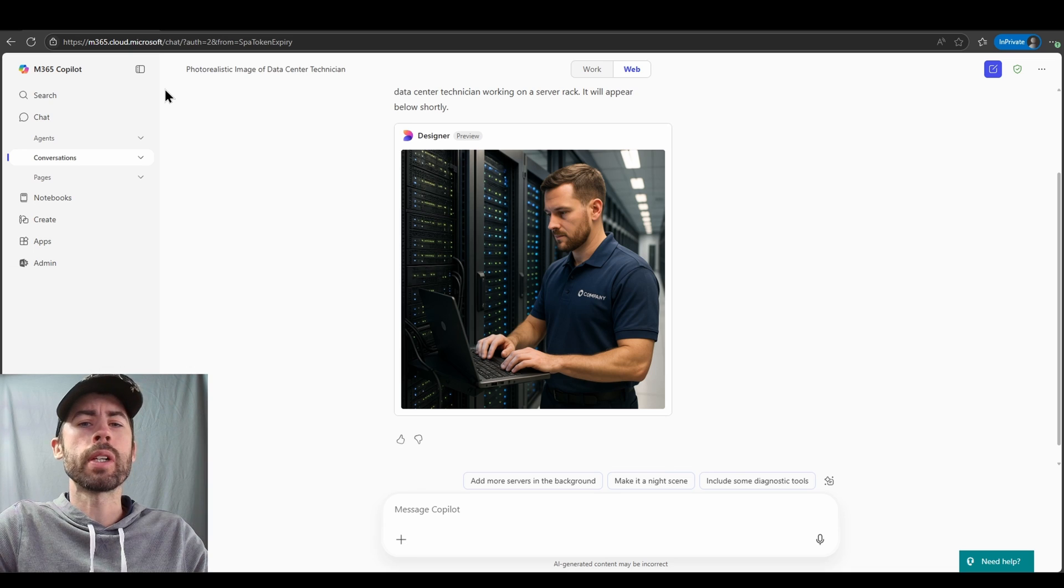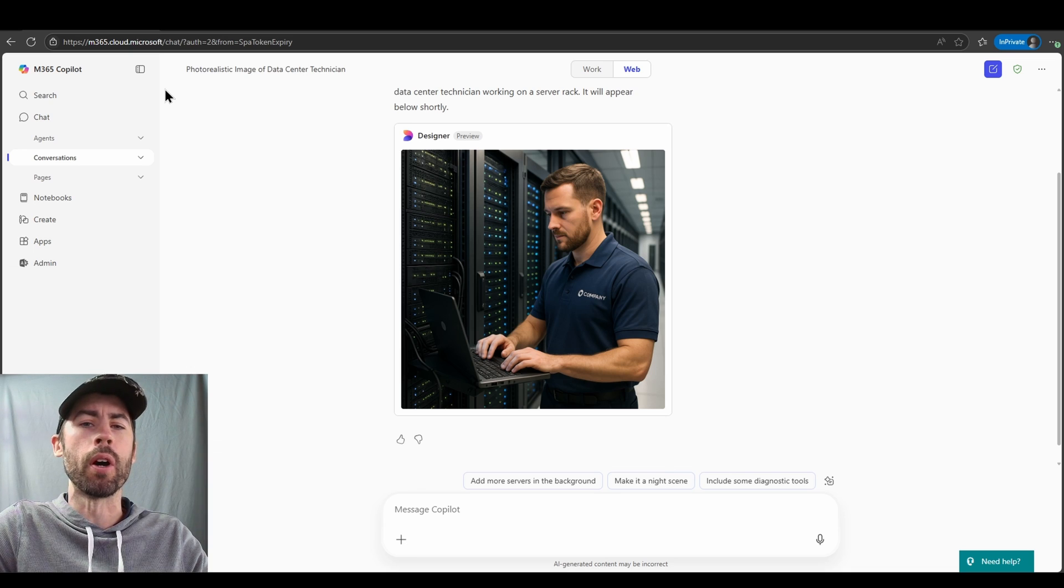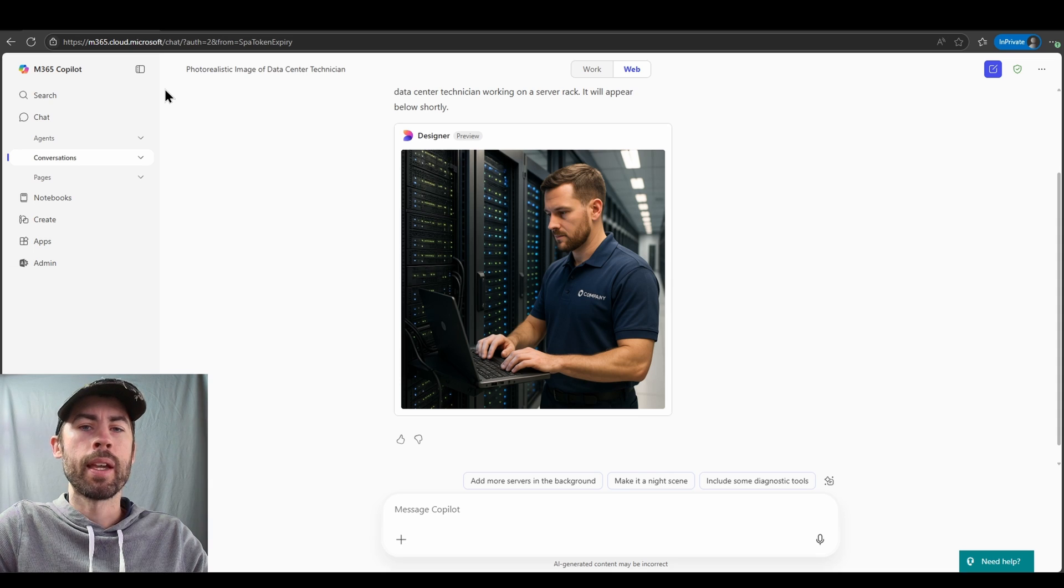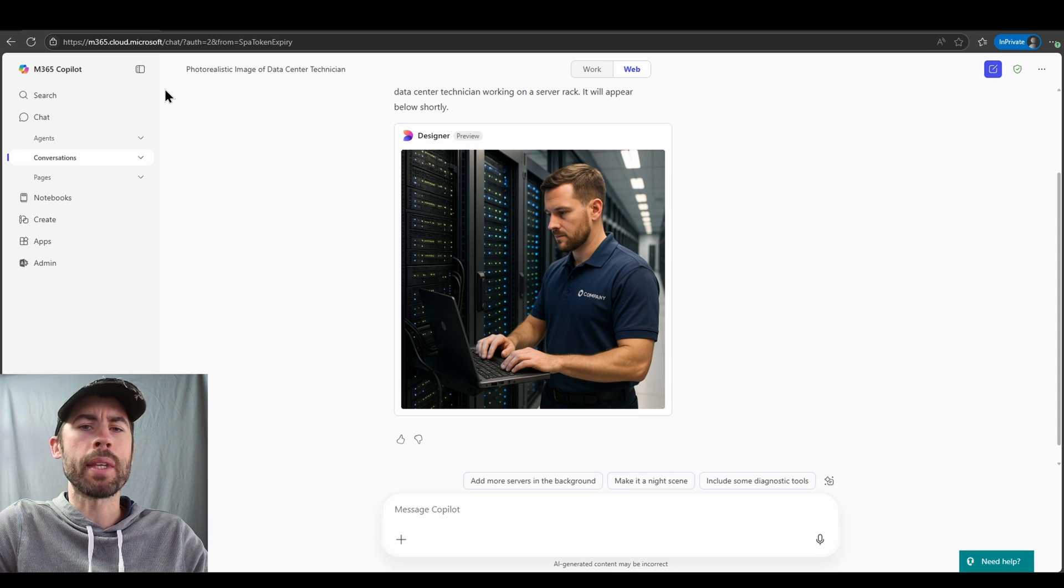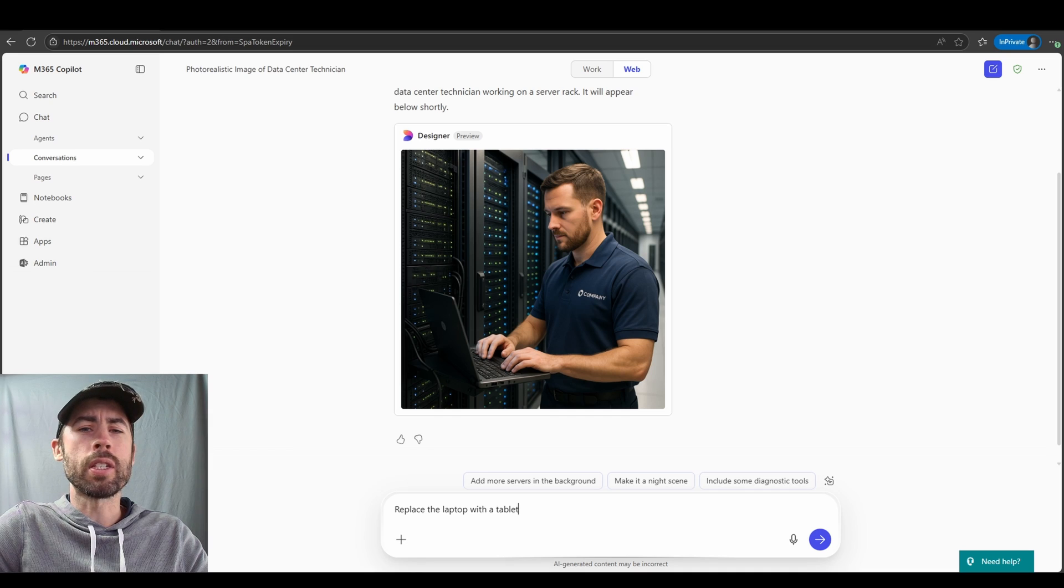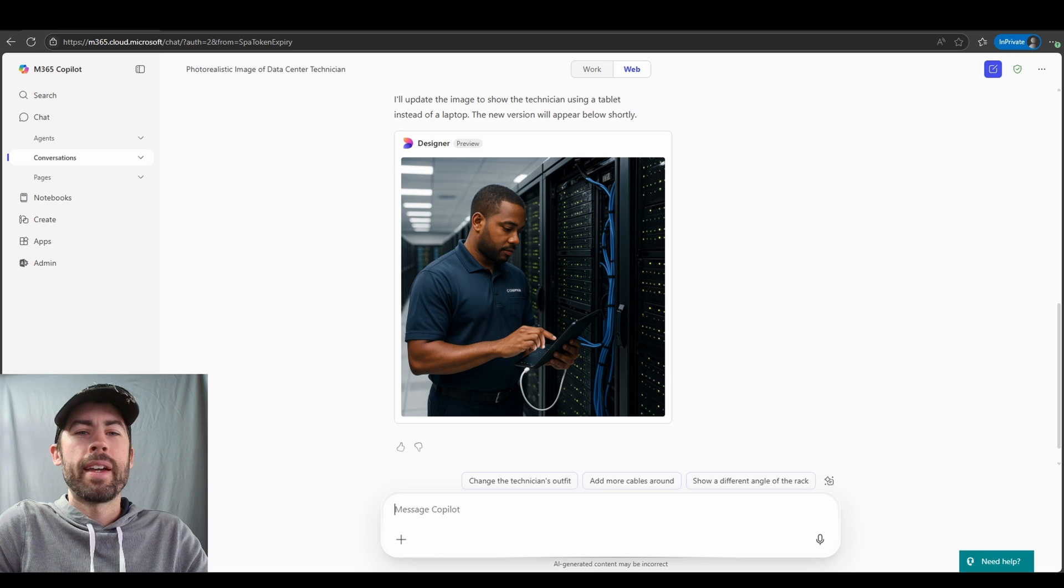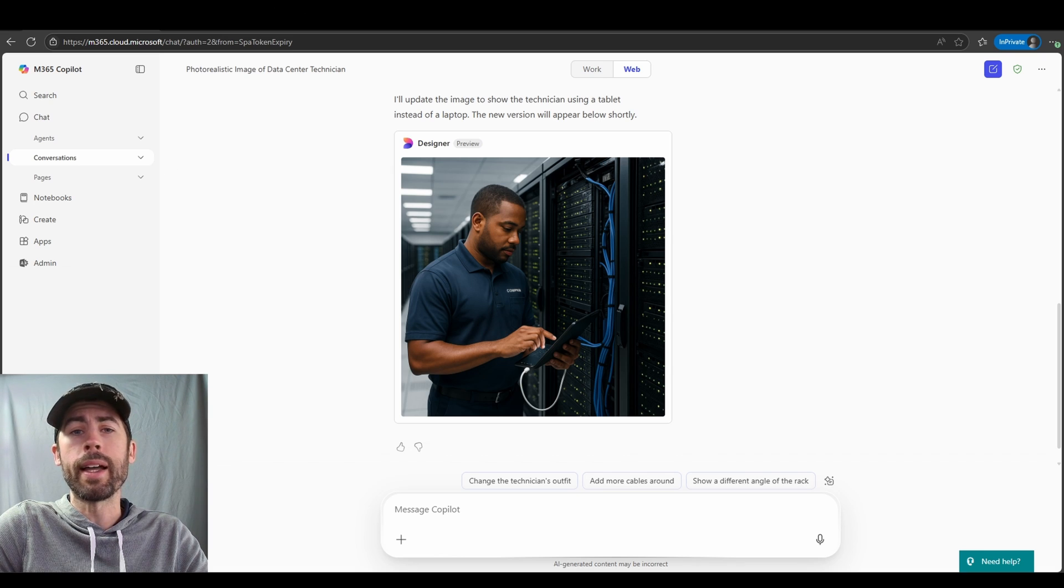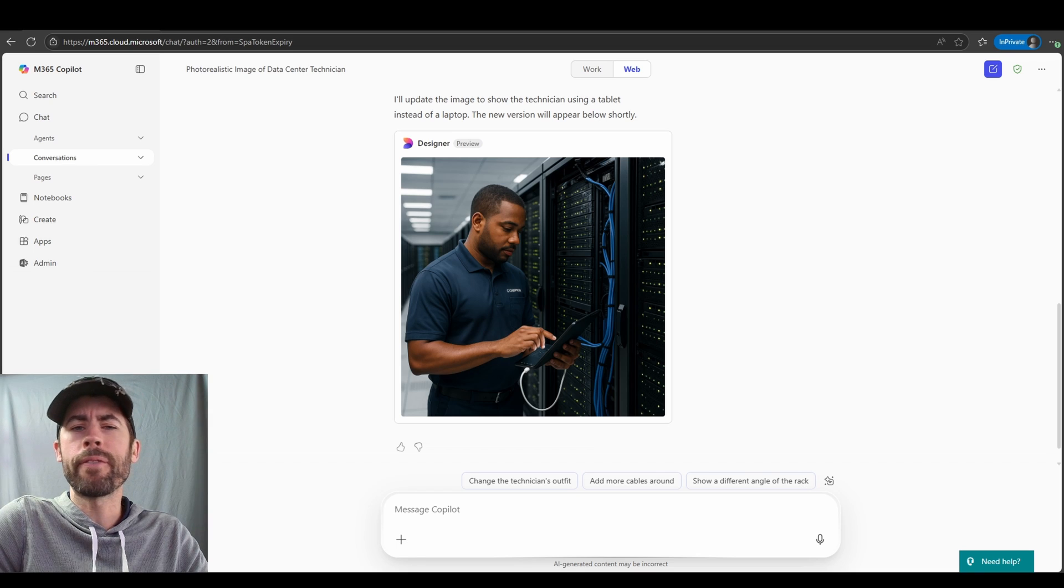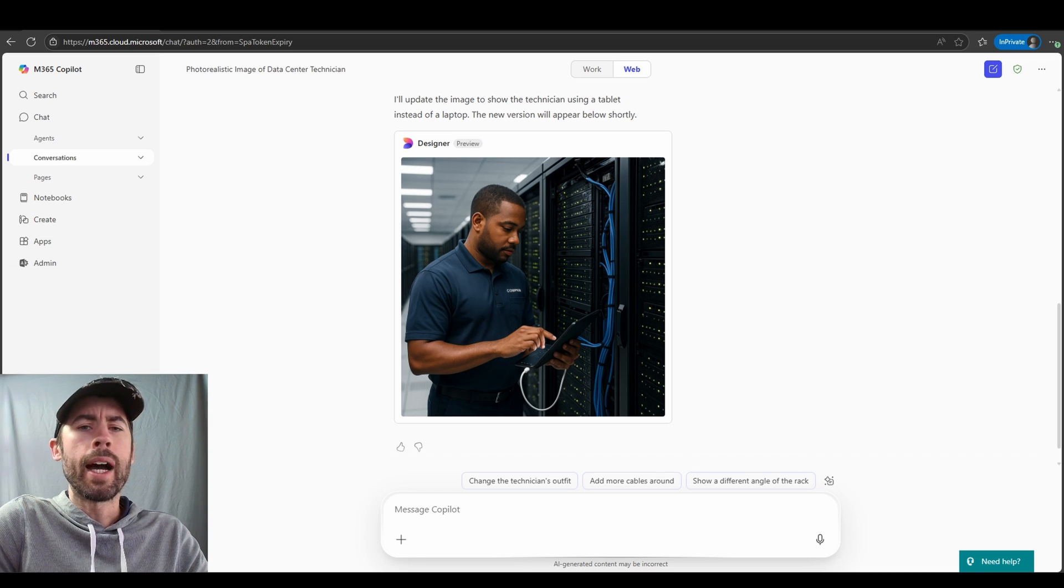General note: as an update, it used to create four images for you and now with the upgrade to GPT-4.0 we generate one image per prompt. Now I can keep prompting. Maybe there's something I don't like about this image. Maybe I don't want the technician to be working on a laptop, maybe instead I want them to be working on a tablet. Replace the laptop with a tablet and there we go, now we have an updated image.